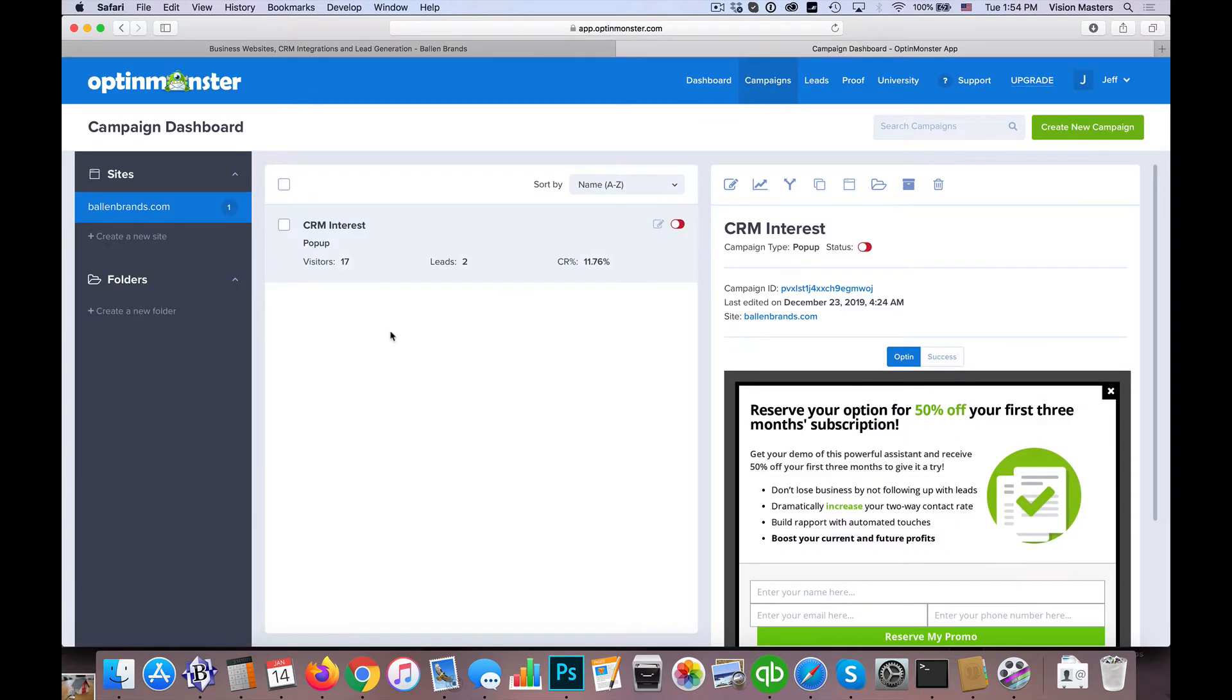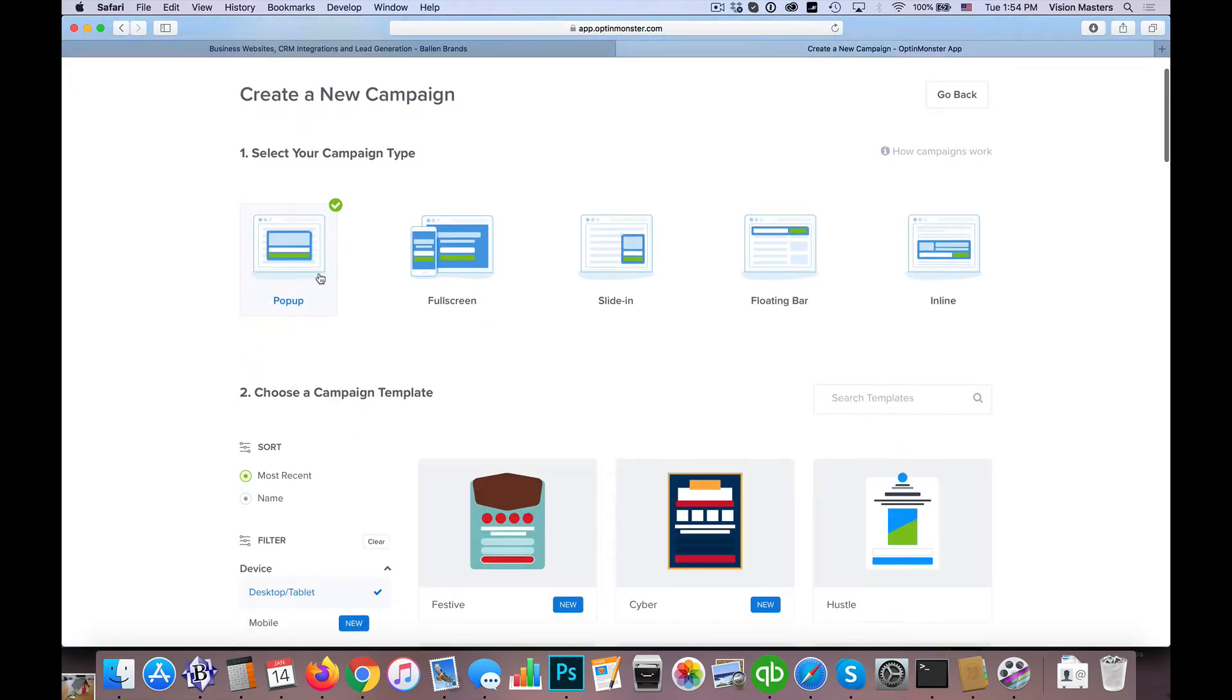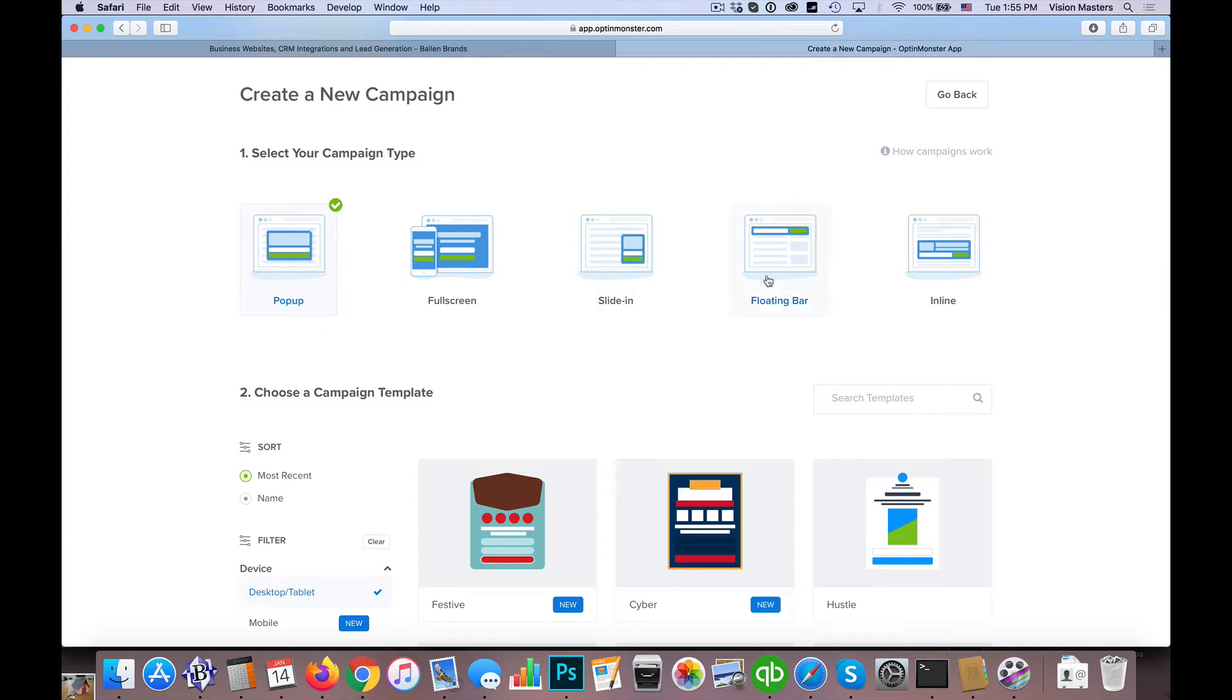So just to show you how this works, I'm going to go ahead and click on create a new campaign and then we can choose what type of campaign that we want to do. Now OptinMonster does have a few different options as far as their subscription levels. Depending on your subscription level might depend on what you can do here. But we're going to go ahead and just stick to a simple pop-up in order to walk through that process.